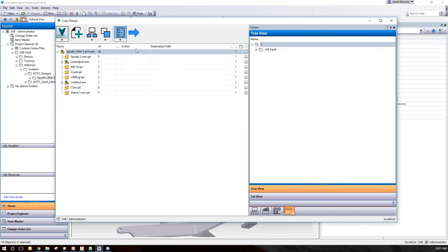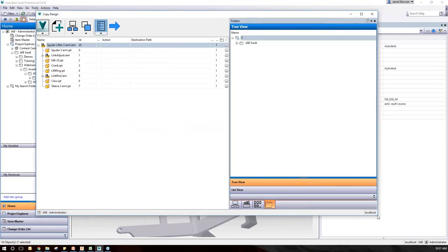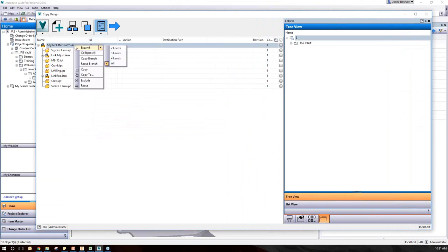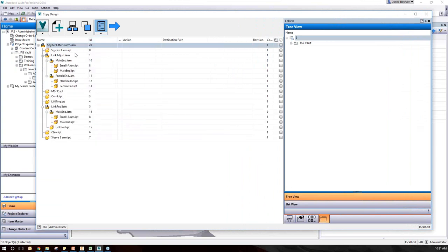To get Copy Design going, I right-click on my file in Vault and select Copy Design down here. This brings up the new window where I can see our entire model on the left-hand side. I prefer to right-click and Expand All so I can see every single component.